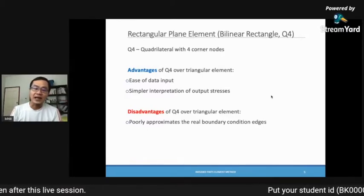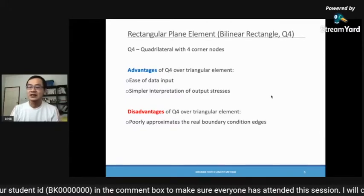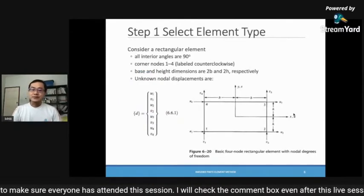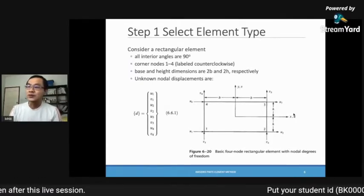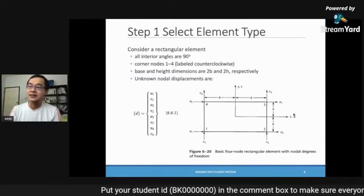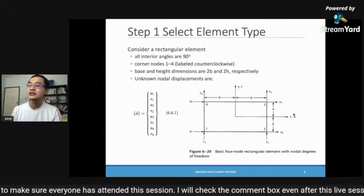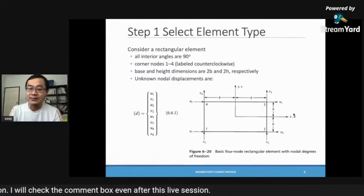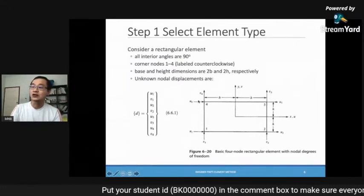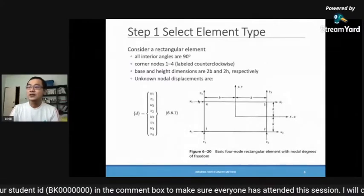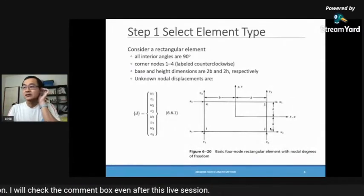The steps to derive the Q4 are very similar to previous derivations. In step one, we select the element type. The Q4 is essentially a rectangular element with four nodes, labeled one through four in the clockwise direction. The base and height are given, and there are unknown nodal displacements.